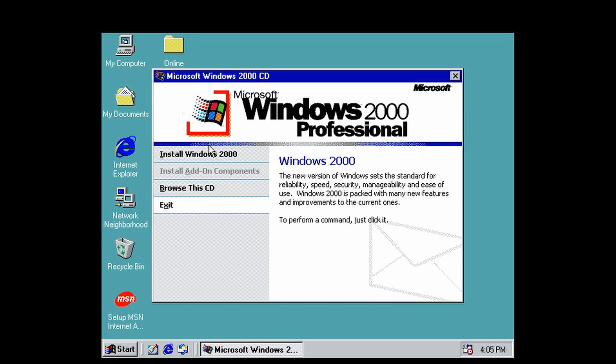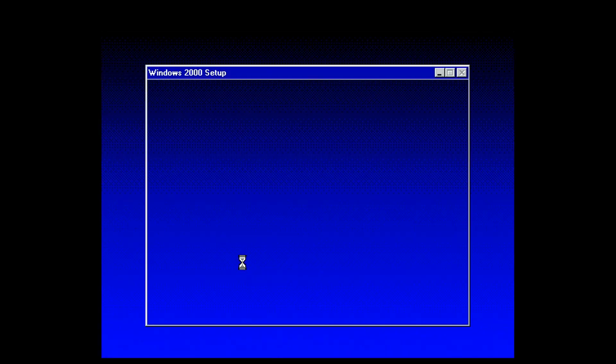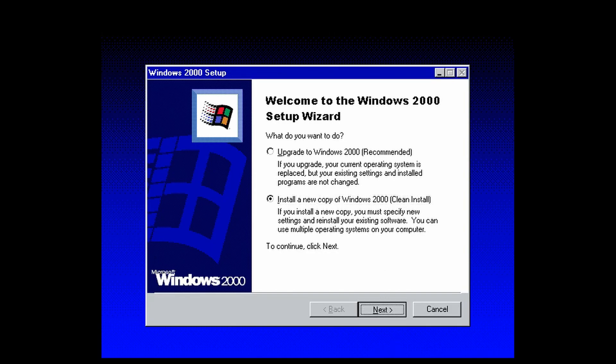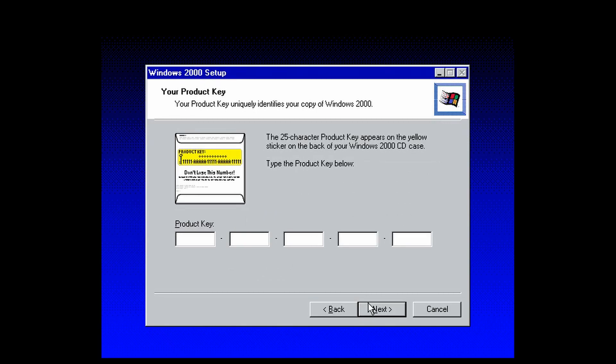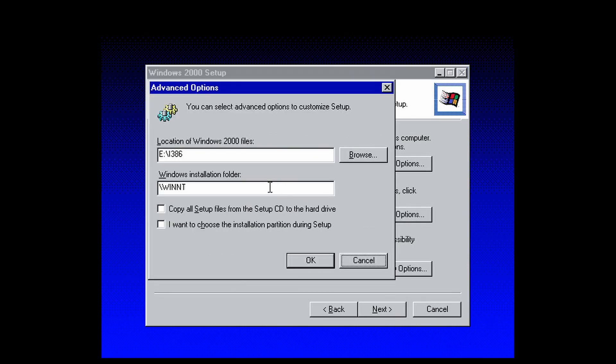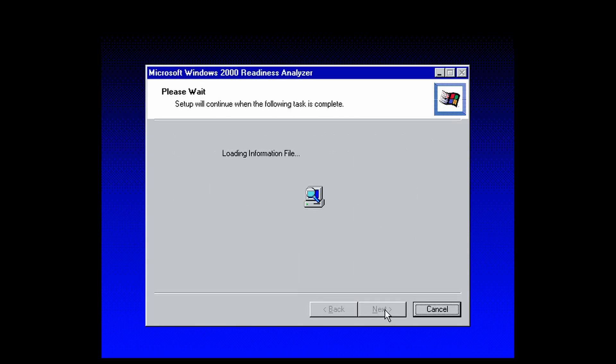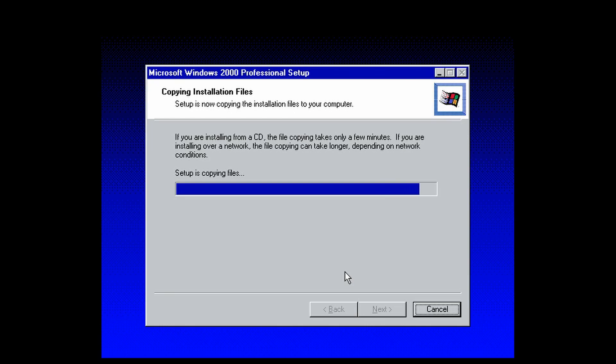On the 2000 menu, click Install Windows 2000. Install a new copy of Windows 2000, clean install. Click Next. Agree to the license agreement. Enter your product key. After you've entered your product key, you'll be brought to special options menu. Click on Advanced Options and select the box that says I want to choose the installation partition during setup. Click OK, then Next. It will copy files and then reboot. I'll meet you when it reboots.